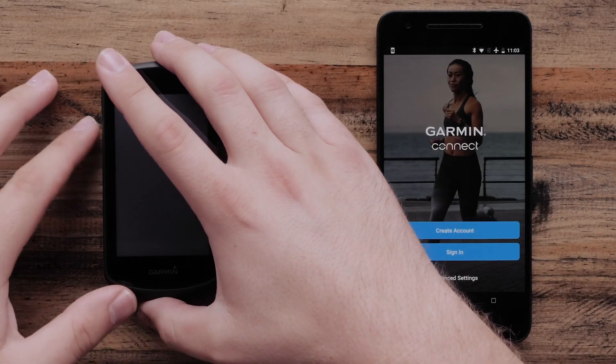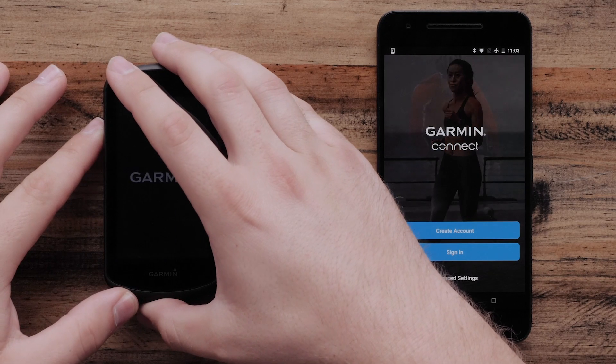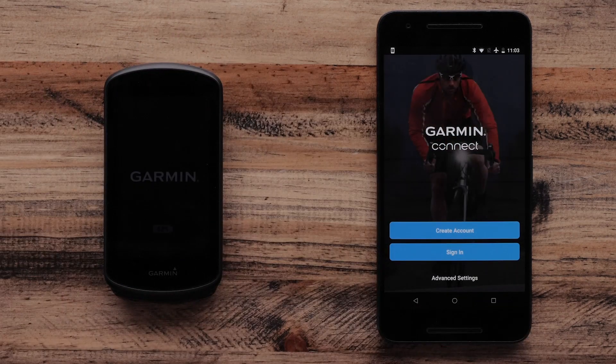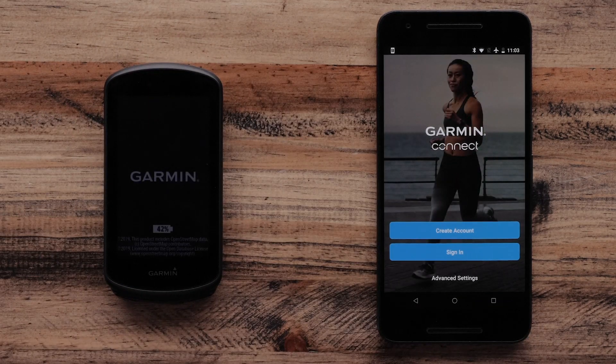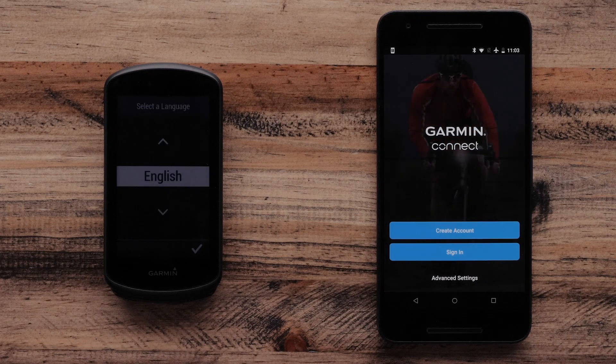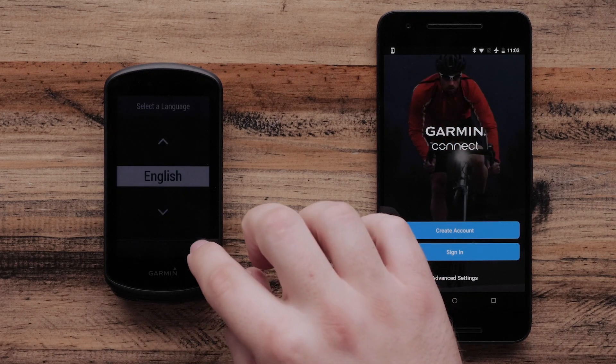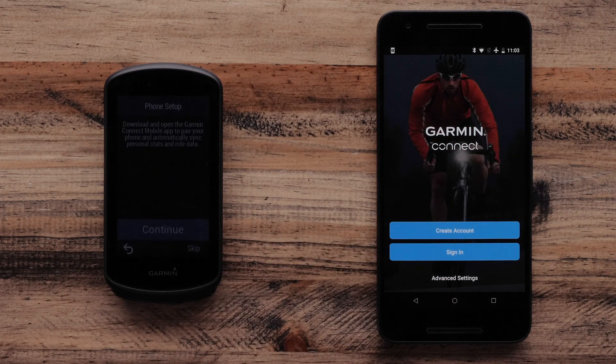Next, power on your Edge 1030 Plus. On your Edge 1030 Plus, tap the check mark to select your language.